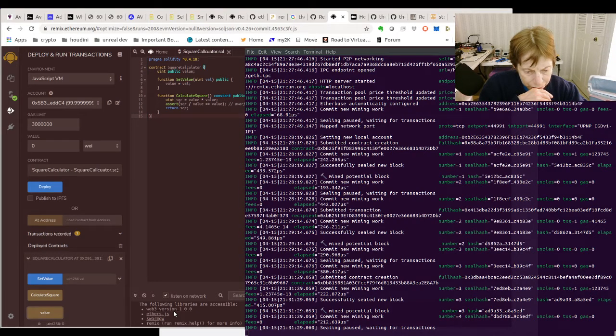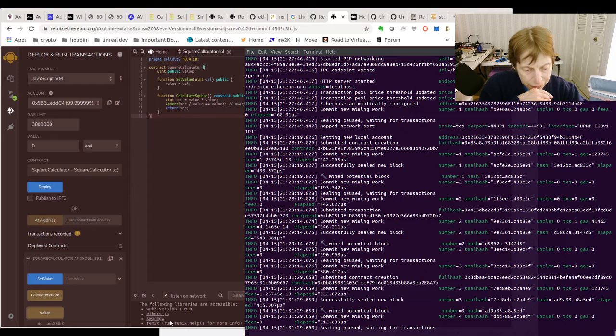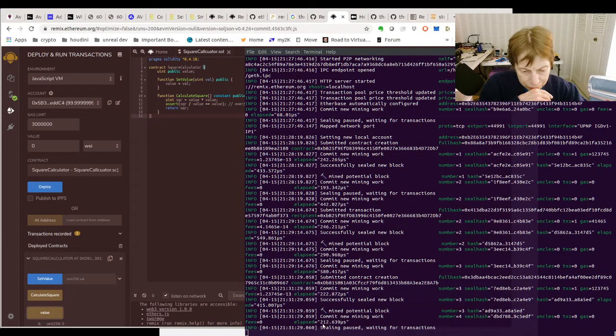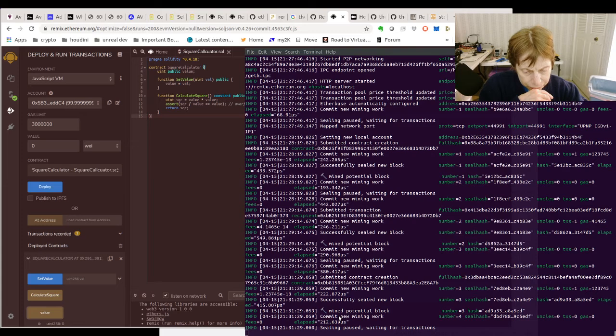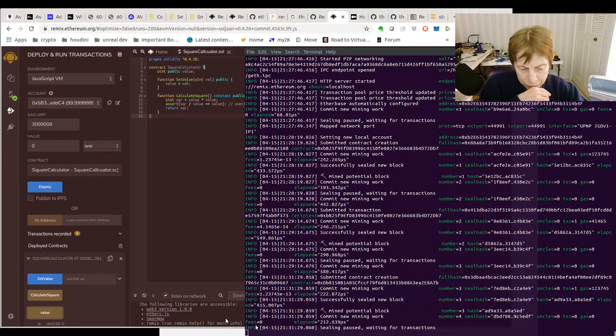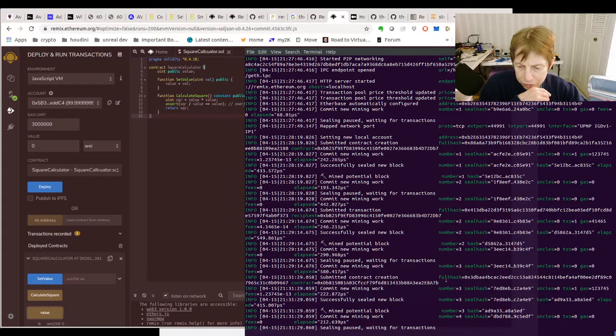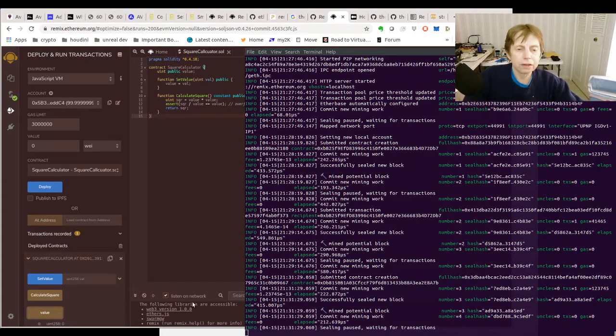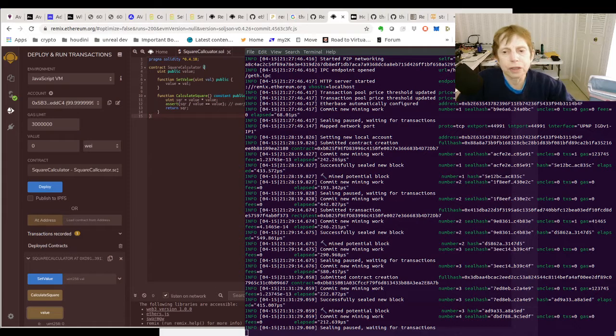Oh yeah, I'm checking, I'm looking at transaction hash here which says full hash and then this string. So this is definitely working.